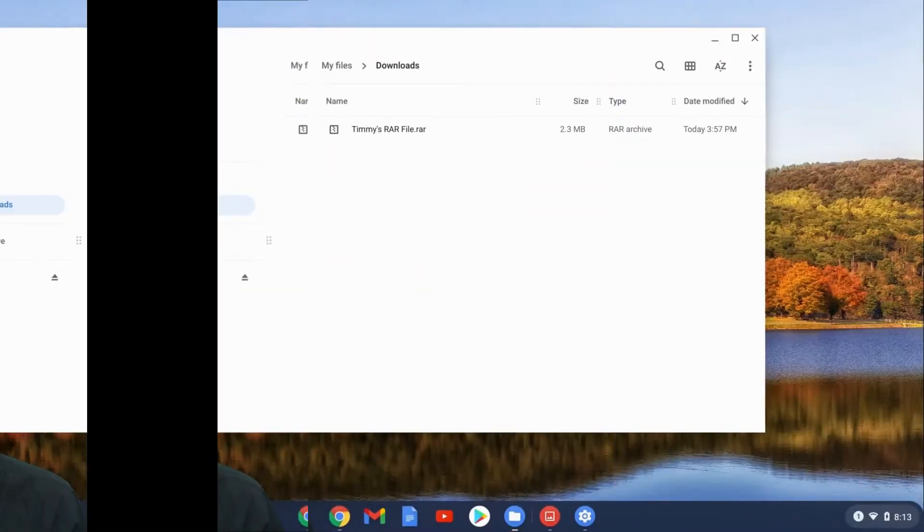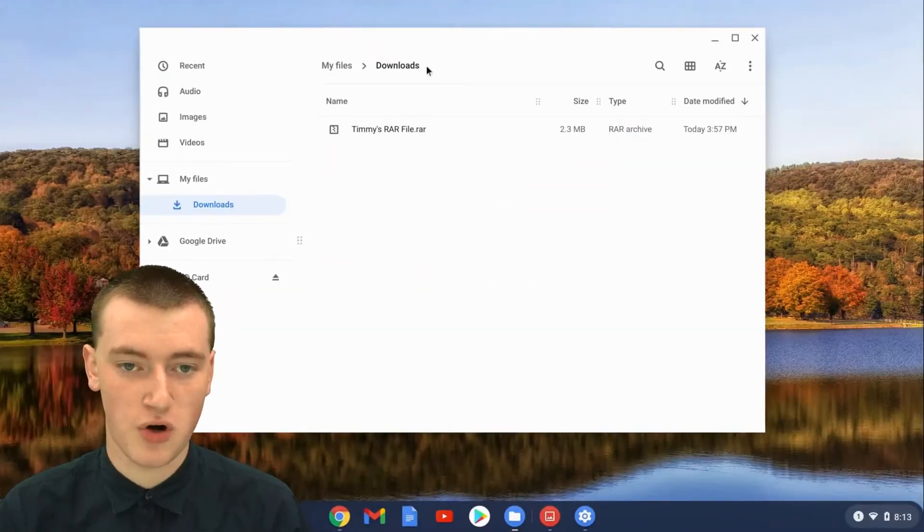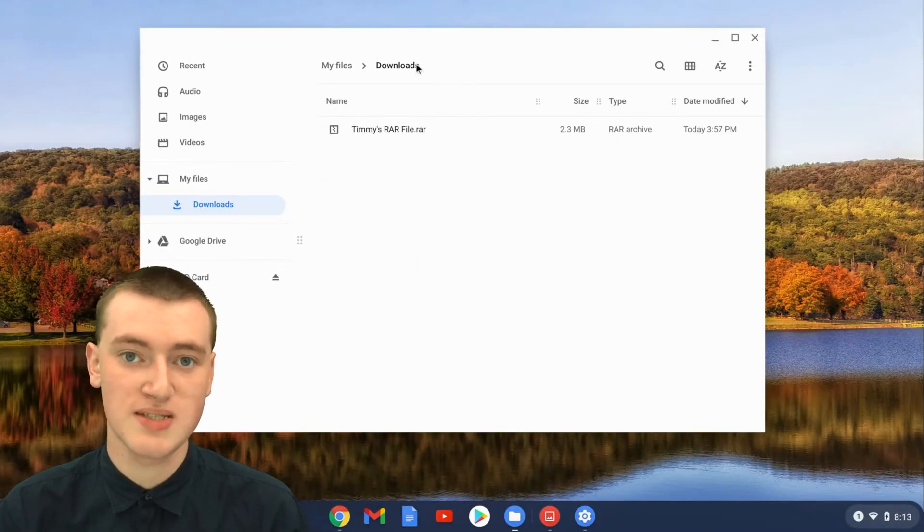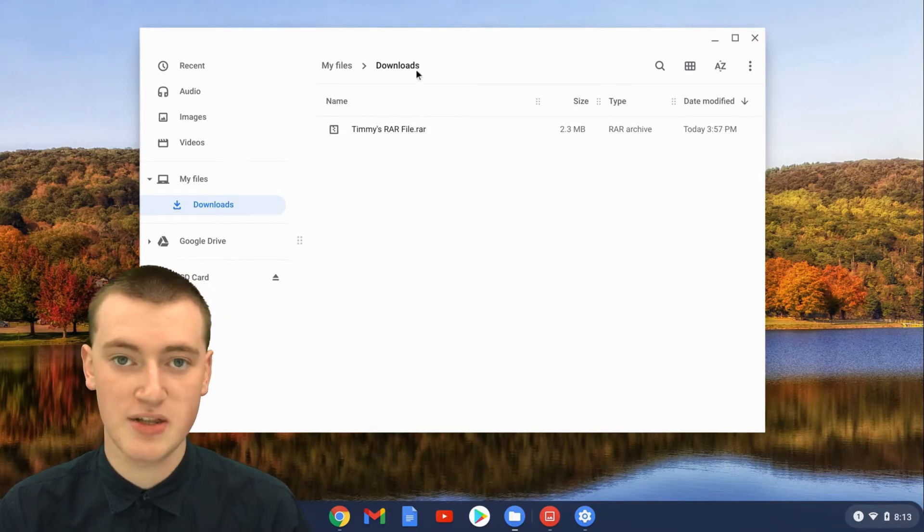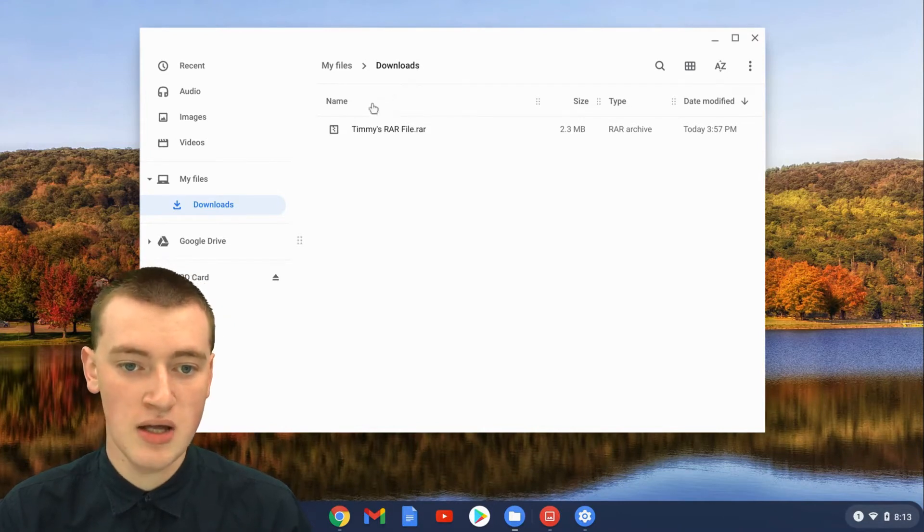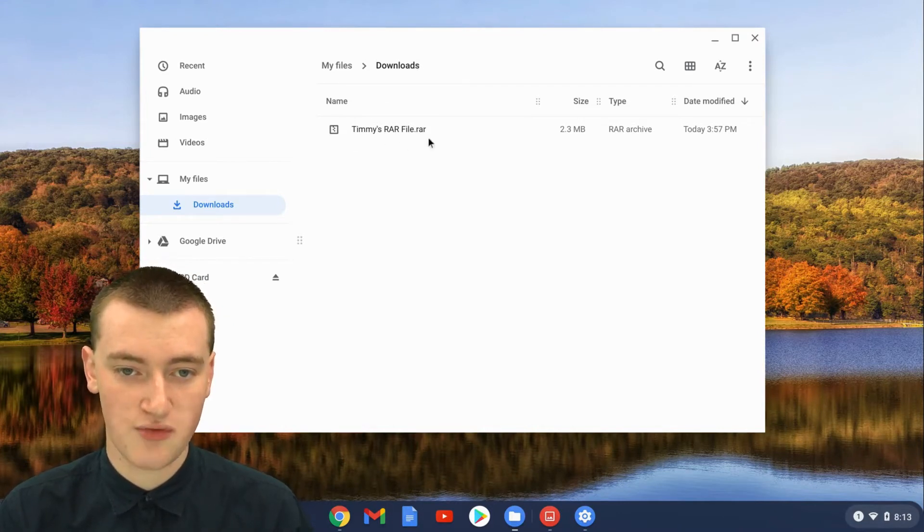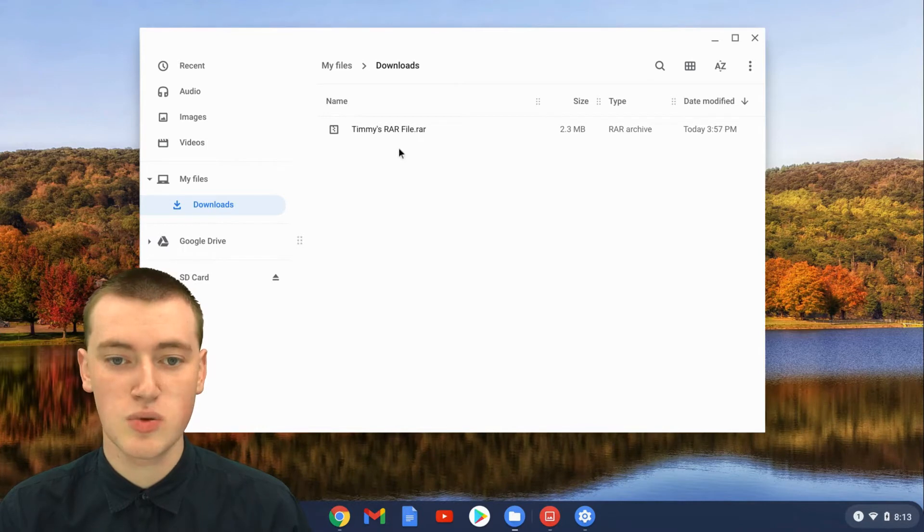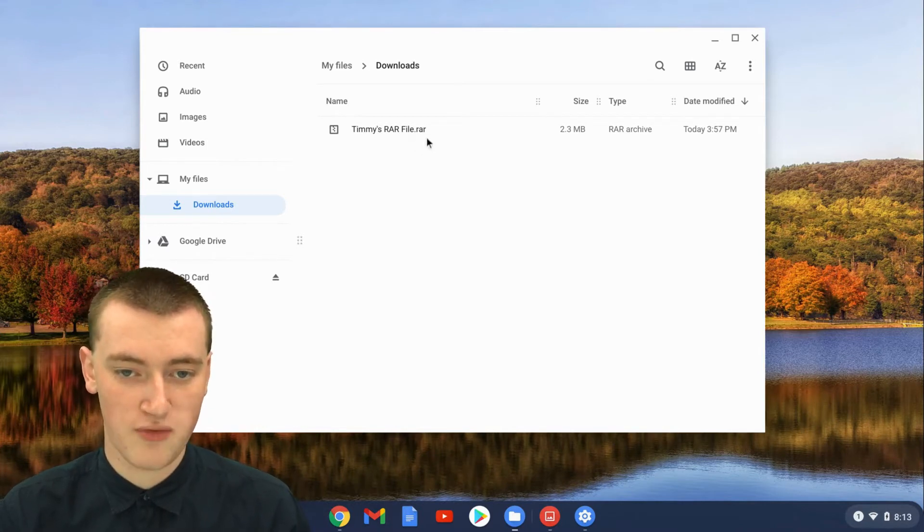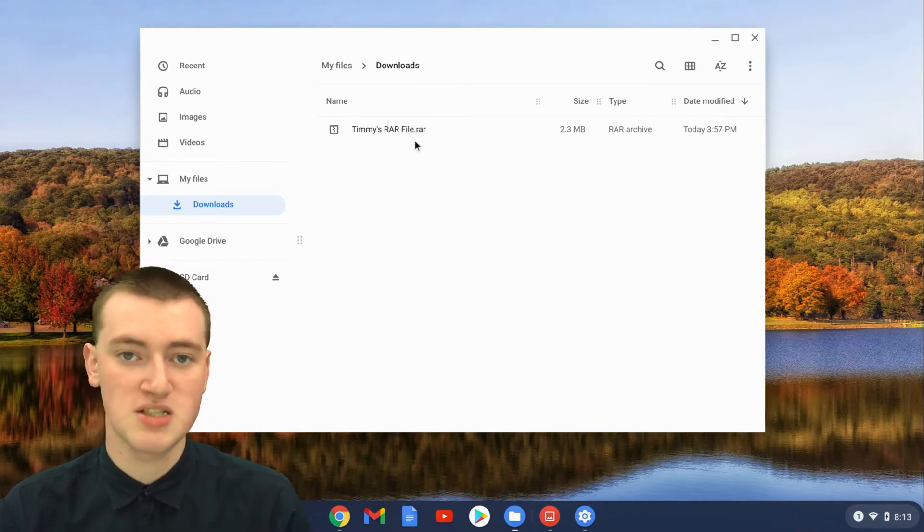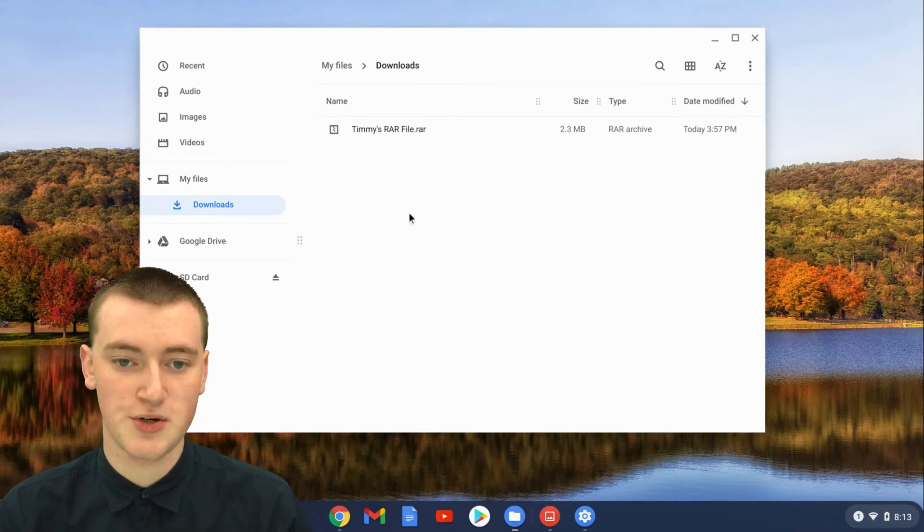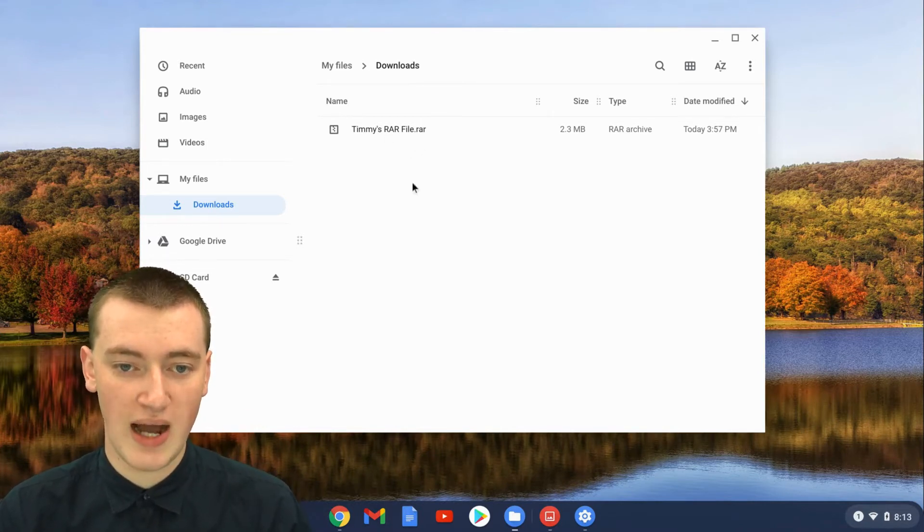If you have a RAR file on your Chromebook, when you're in the files app, you'll need to find the RAR file. Timmy's got Timmy's RAR file.rar here in downloads. This will only work with RAR files that are .rar. Once you've found your .rar file,